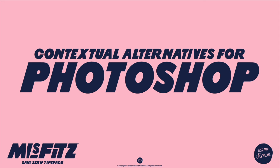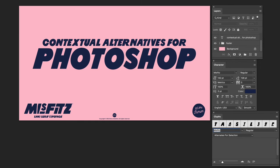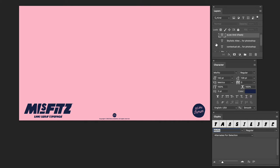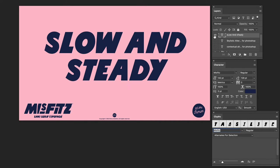Hi there, my name is Simon Stratford and this is my new font called Misfits. Let's take a look at how to use the contextual alternatives and stylistic sets in Adobe Photoshop. I already have the Layers, Character, and Glyphs windows open — you can find them in the top menu under Windows. Here you can see I have typed out the words 'slow and steady'. This is the Misfits basic look without any contextual alternatives or stylistic changes.